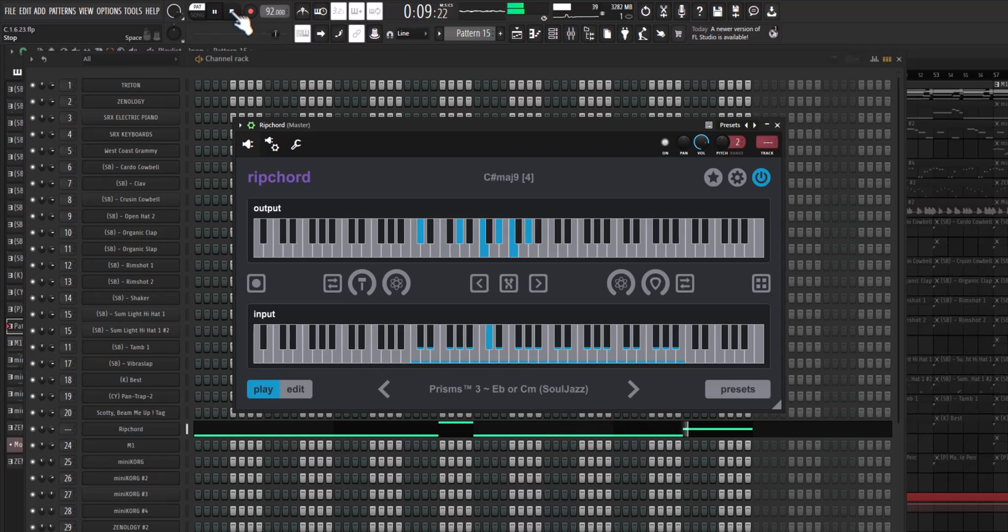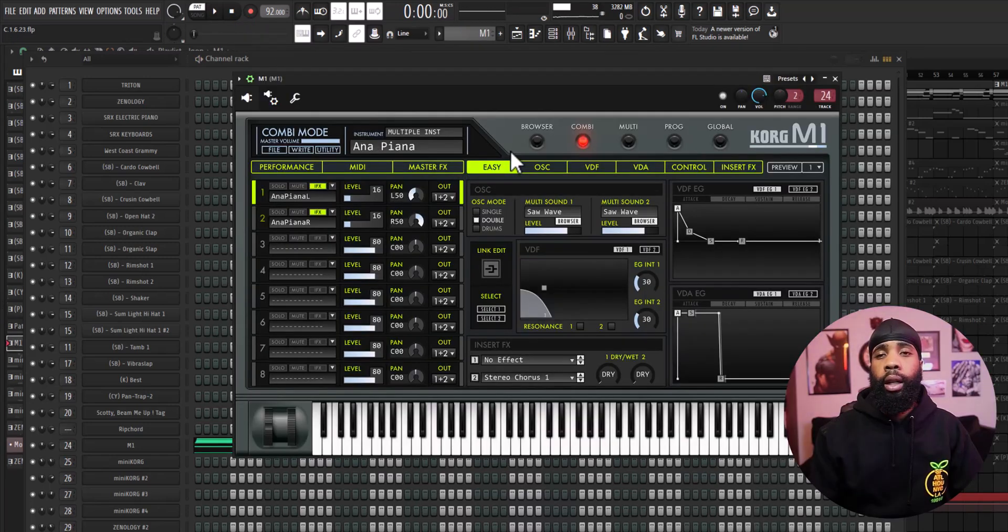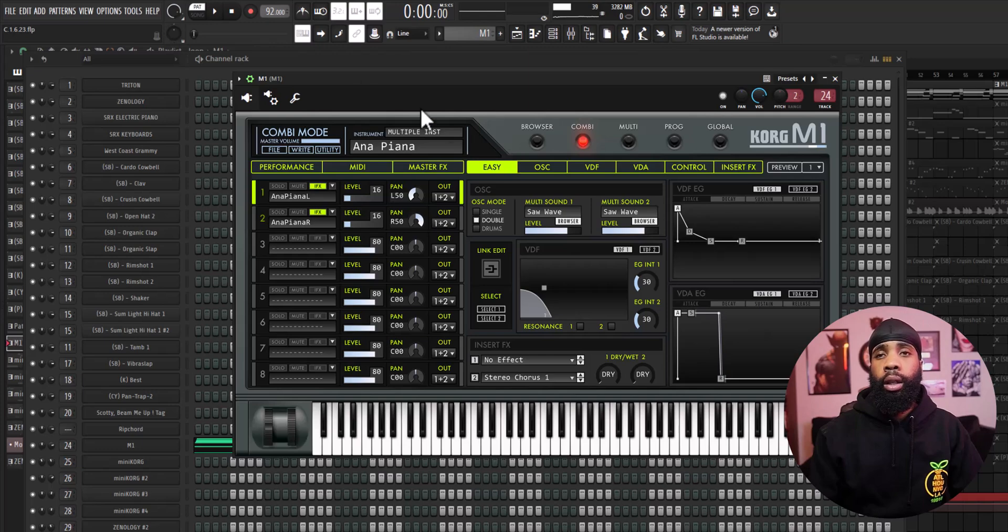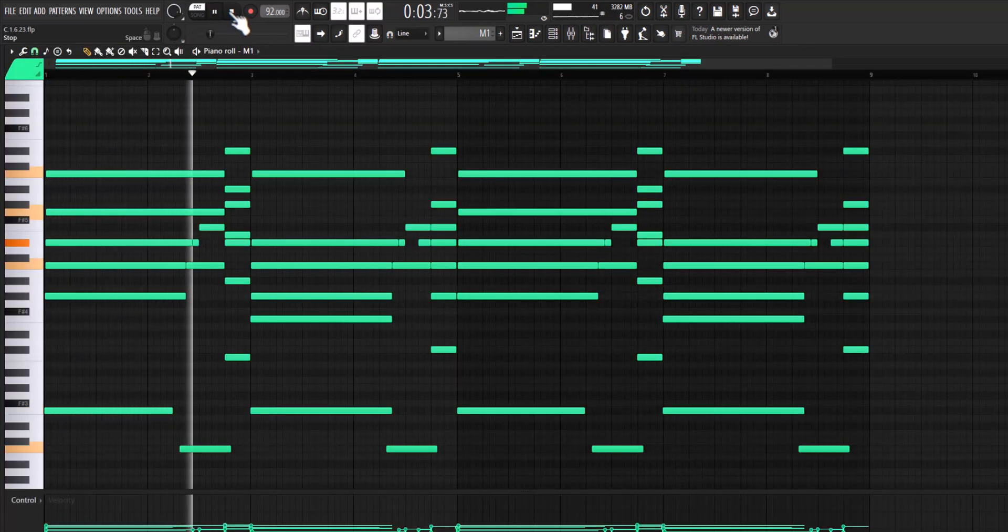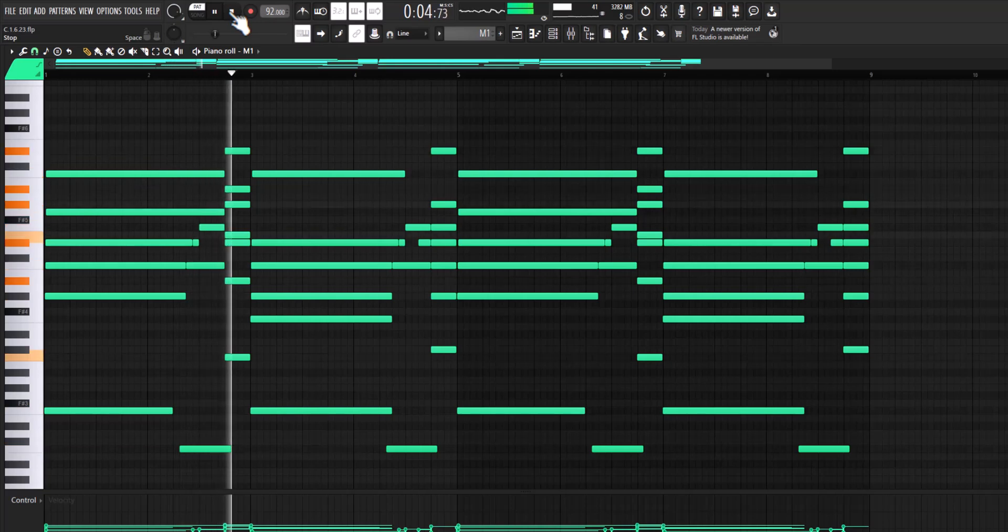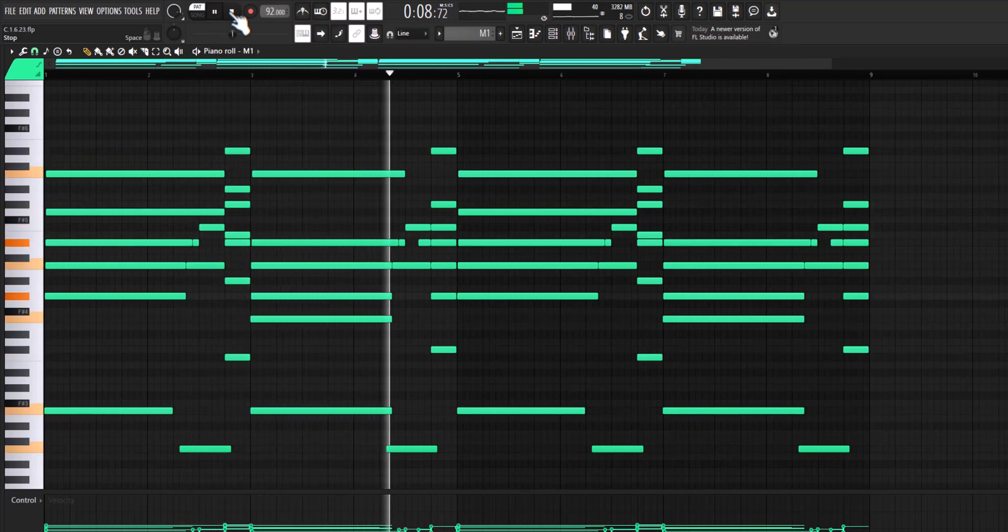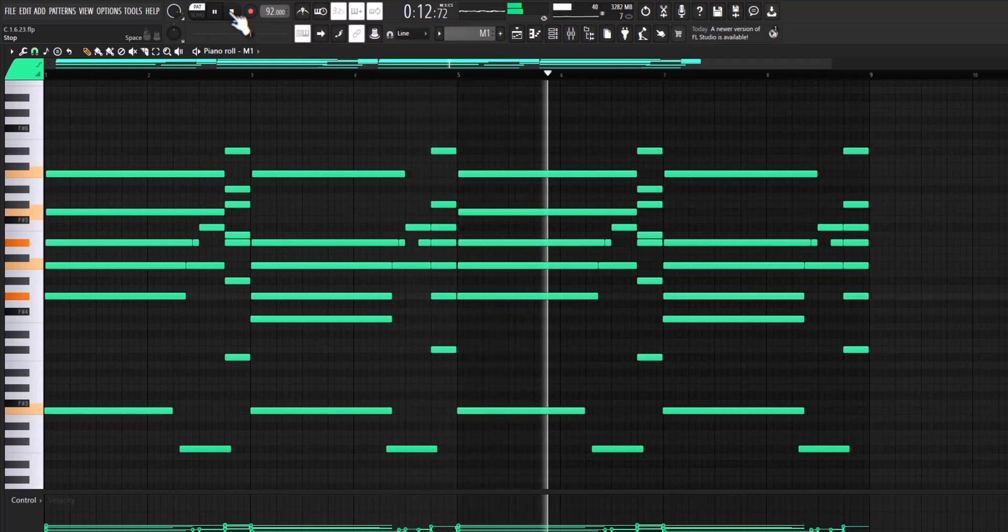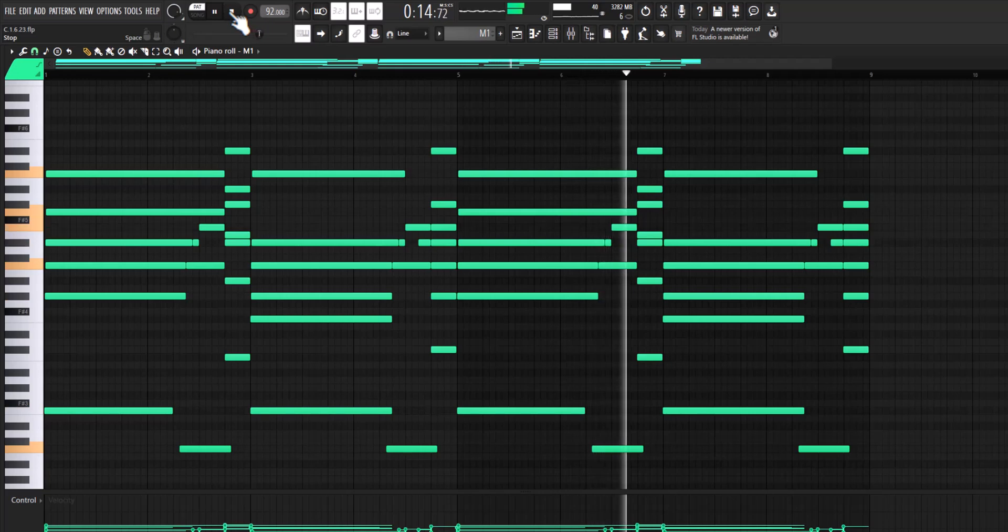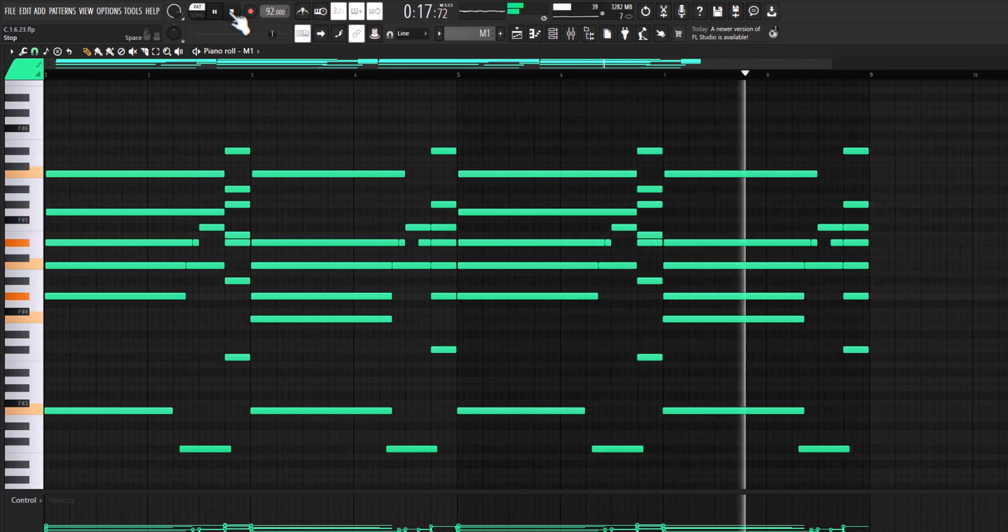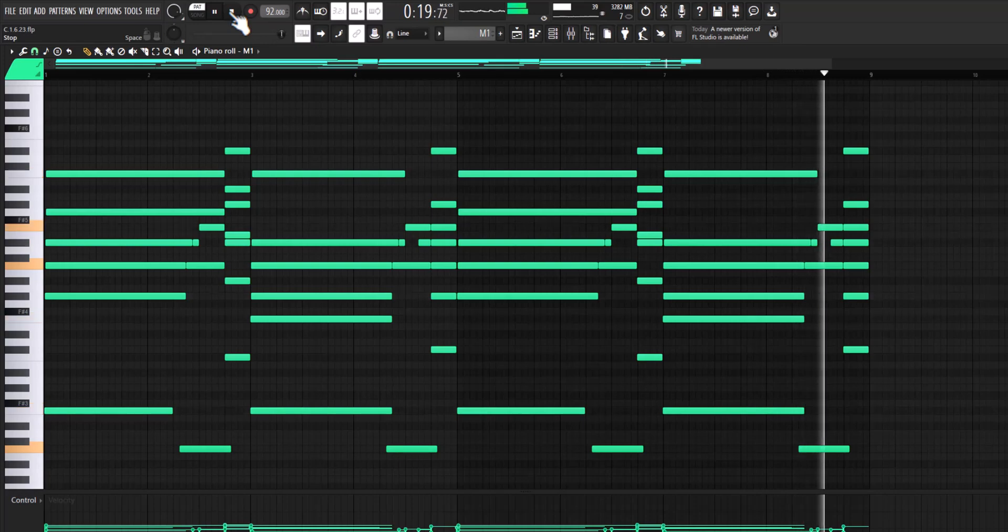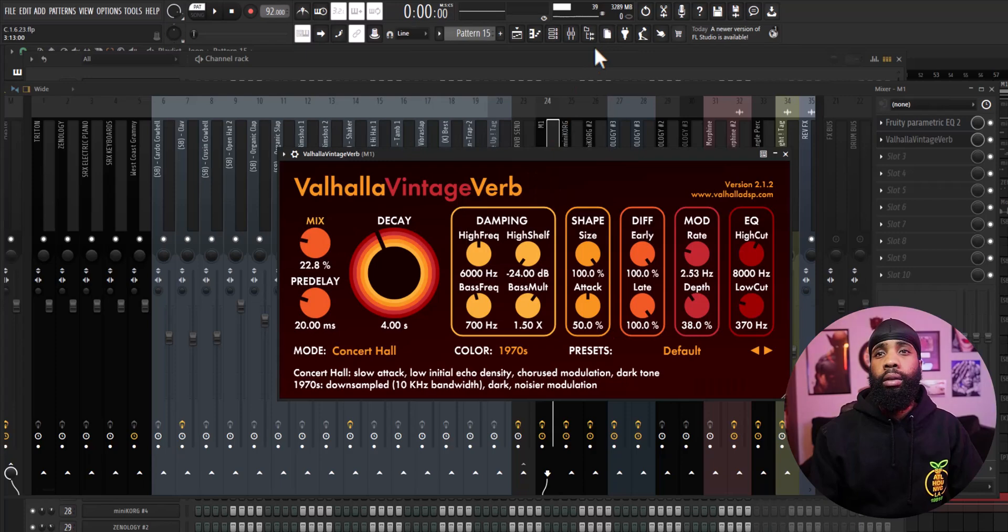So the VST I'm using is Korg M1 and I got an EP out of there. And for the effects on that I have the EQ ducking out some of the lows and I have a Valhalla Vintage reverb.